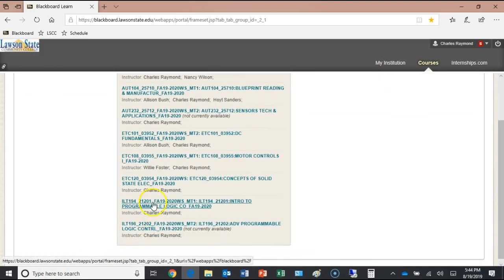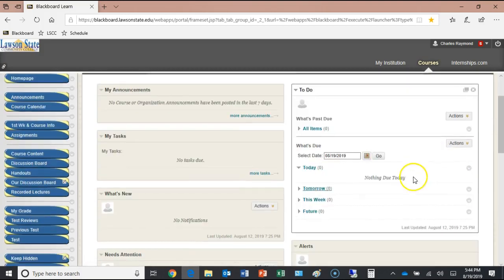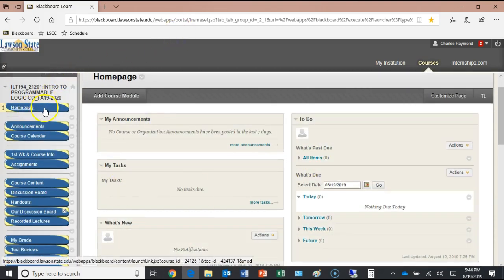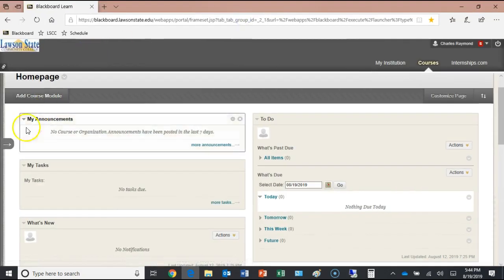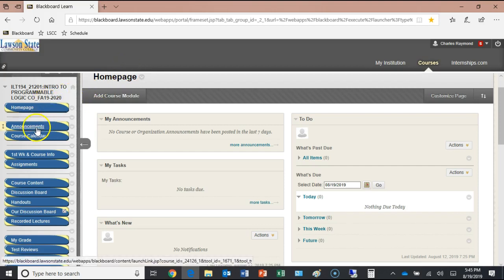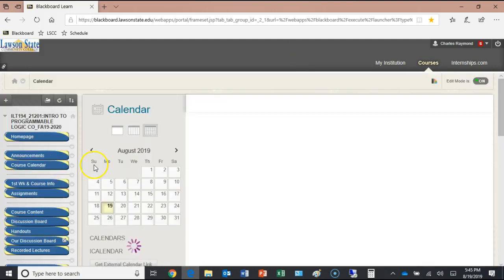Here's our course: ILT 194, Introduction to Programmable Logic Control. On the Blackboard course page, you can hide the main menu using the little scroll button on the side — it makes your display bigger. Some students accidentally hit it on a touchscreen and think the menu is gone; just hit it again to get it back. All course announcements will appear here, and I'll also send emails to your college address whenever I post one.